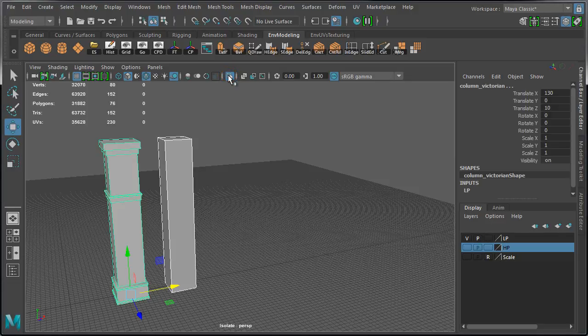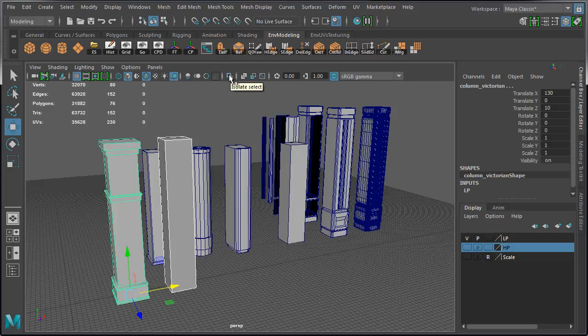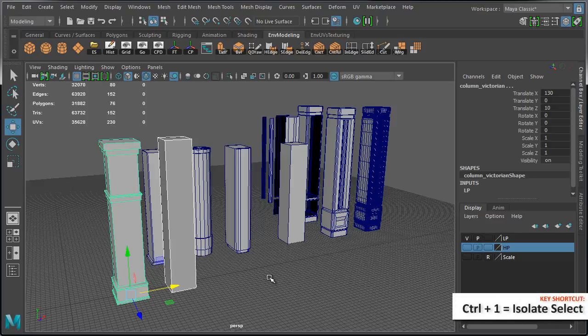When you want to bring everything back, hit Isolate Select again. The default shortcut key for this is Control 1.